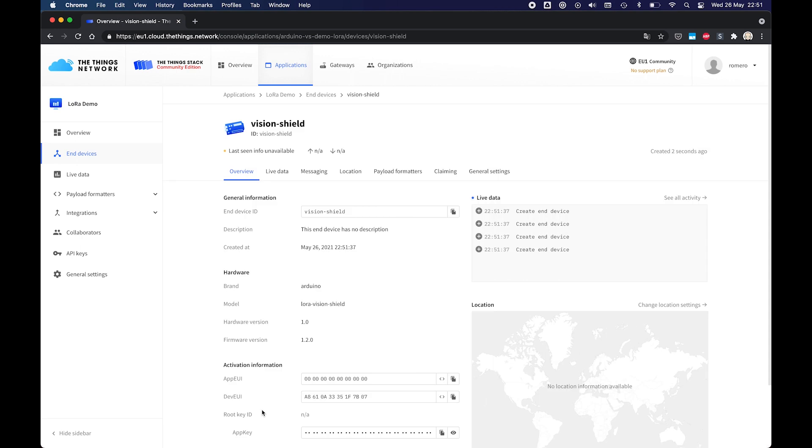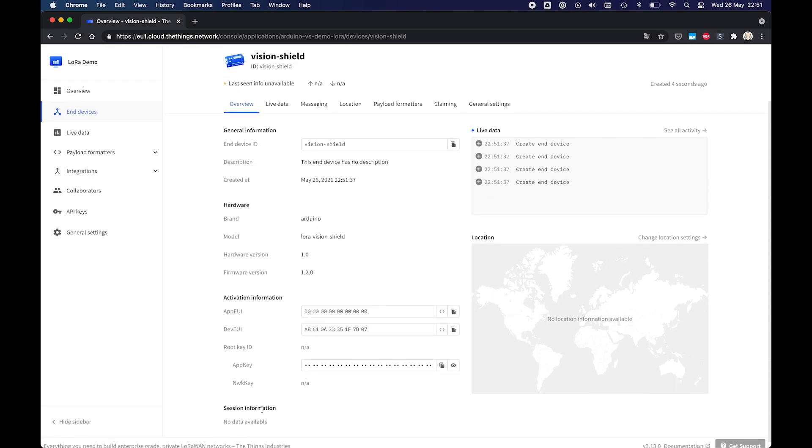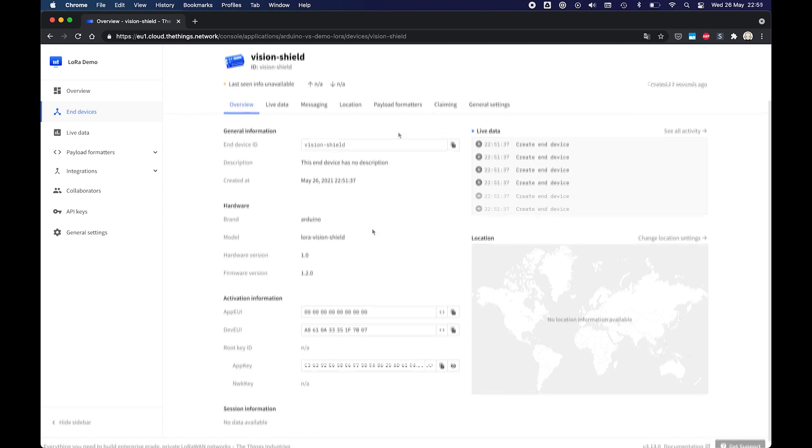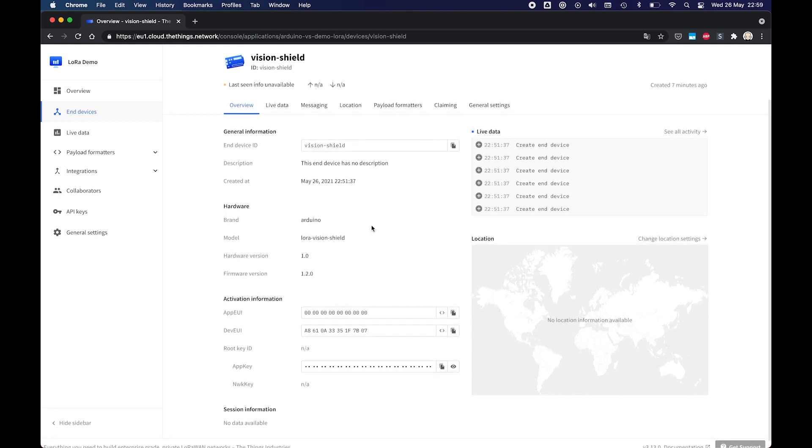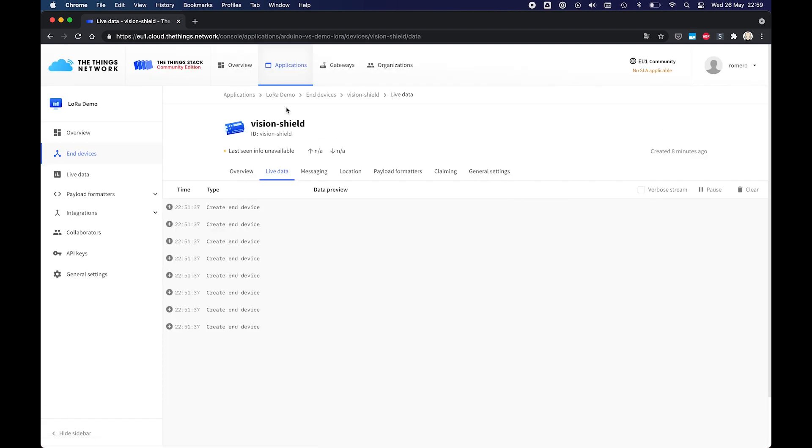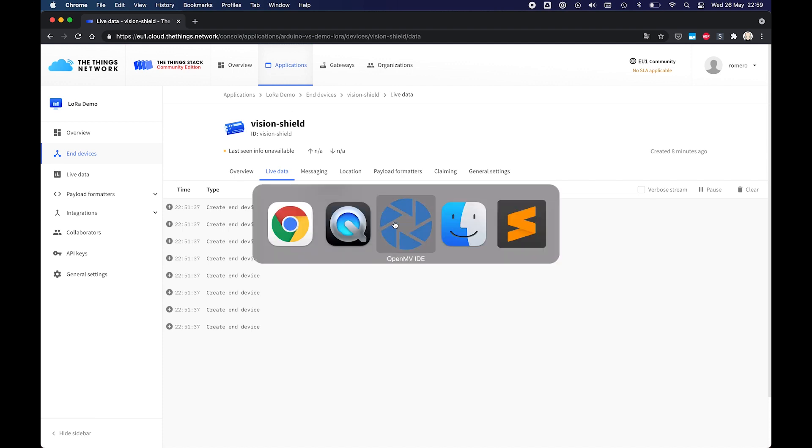So we will need both the app UI and the app key for our sketch. So let's copy that. We can switch to the live data tab to see the incoming messages. Then we can open OpenMV.